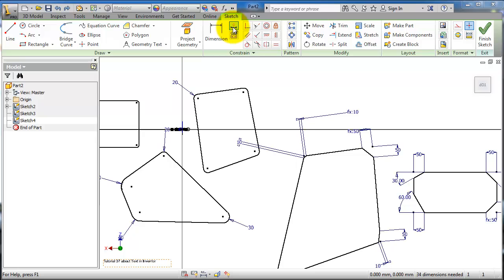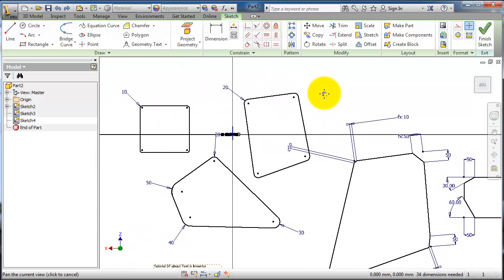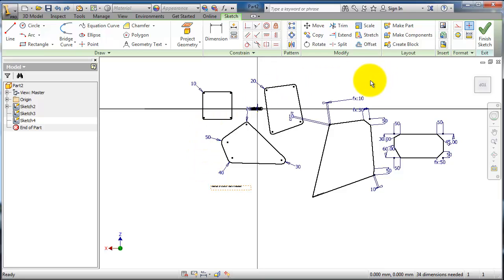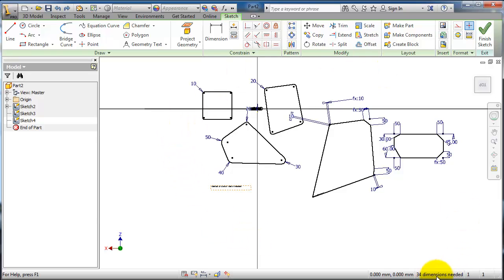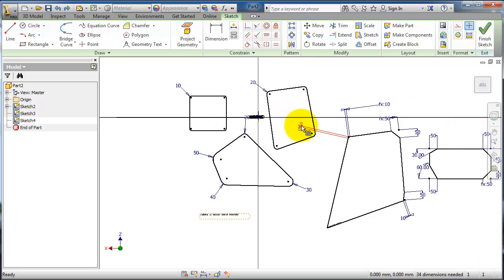In the previous tutorial we didn't talk about automatic dimensioning or show constraints. Now we have a sketch created in the previous tutorials. Remember the selection process - if you select from left to right or right to left, you'll notice the idea of selection. Here you can see 34 dimensions are needed to fully define the sketch. When the sketch is fully defined, the color will change. Here you can see the number of open sketches.